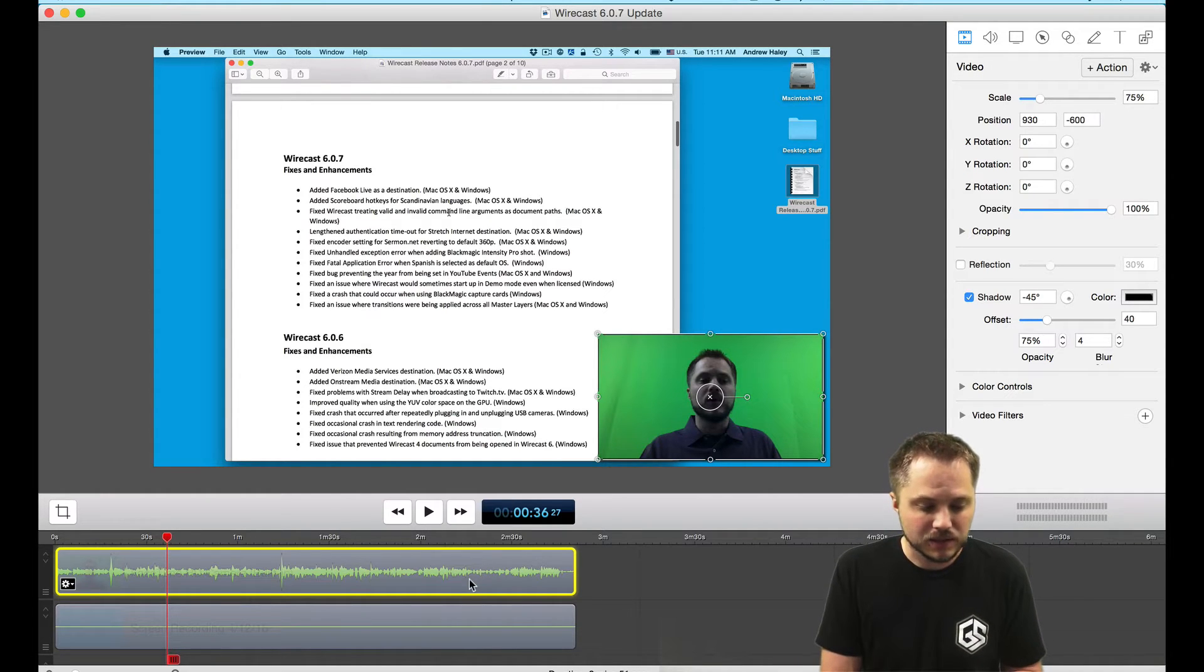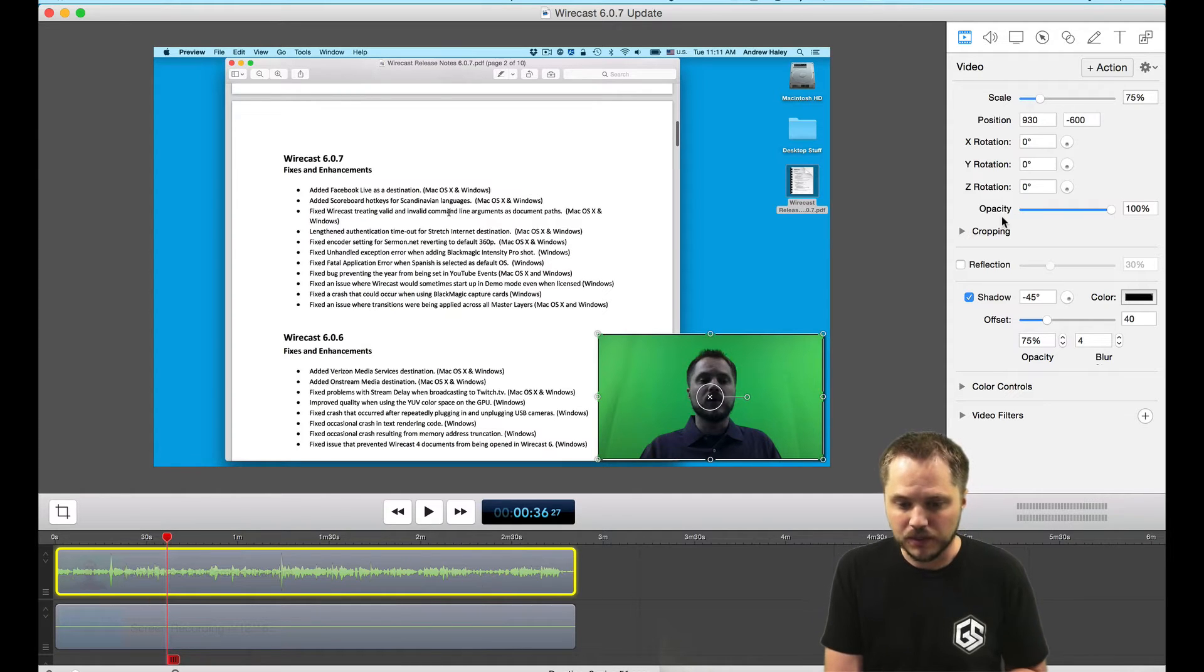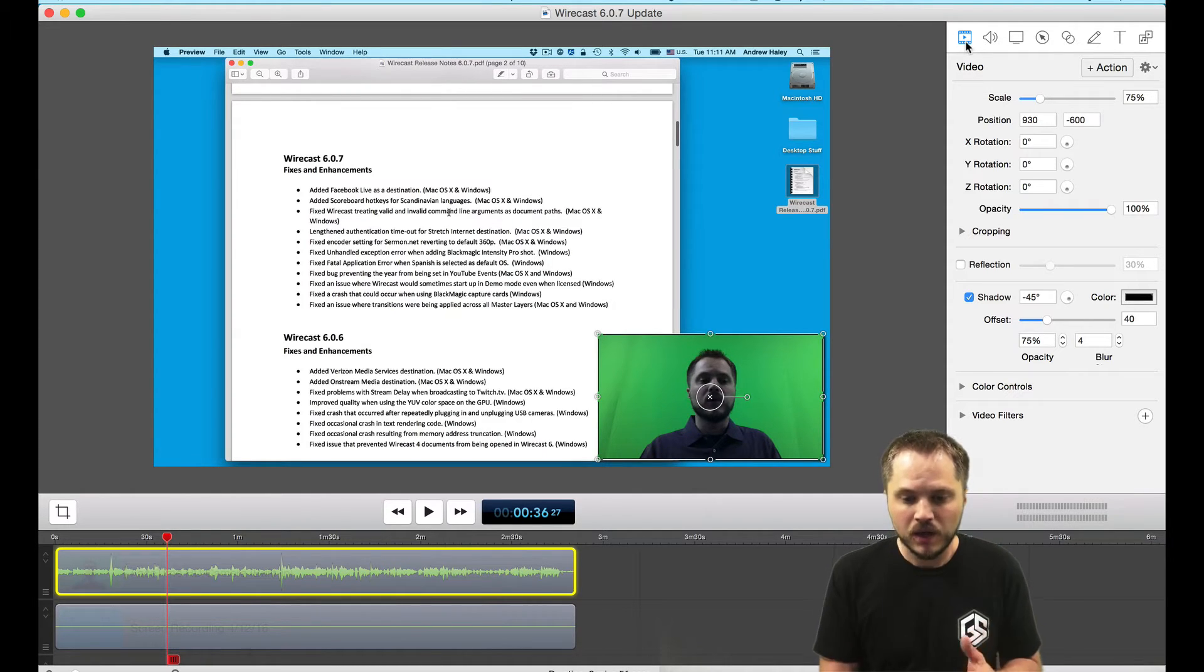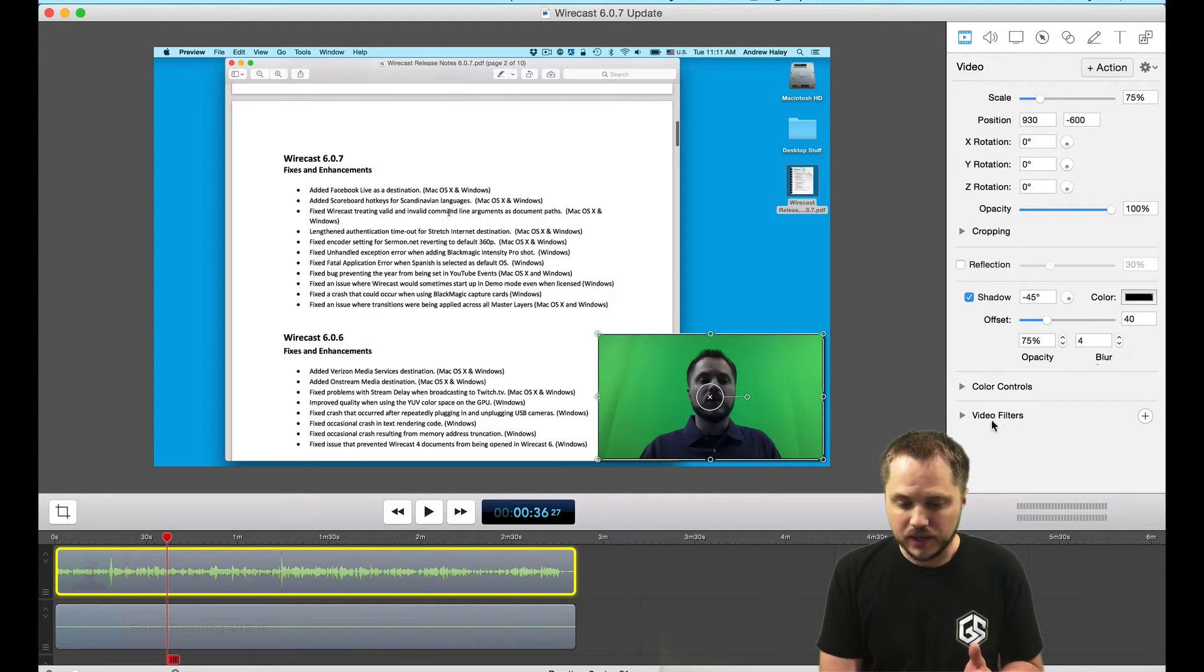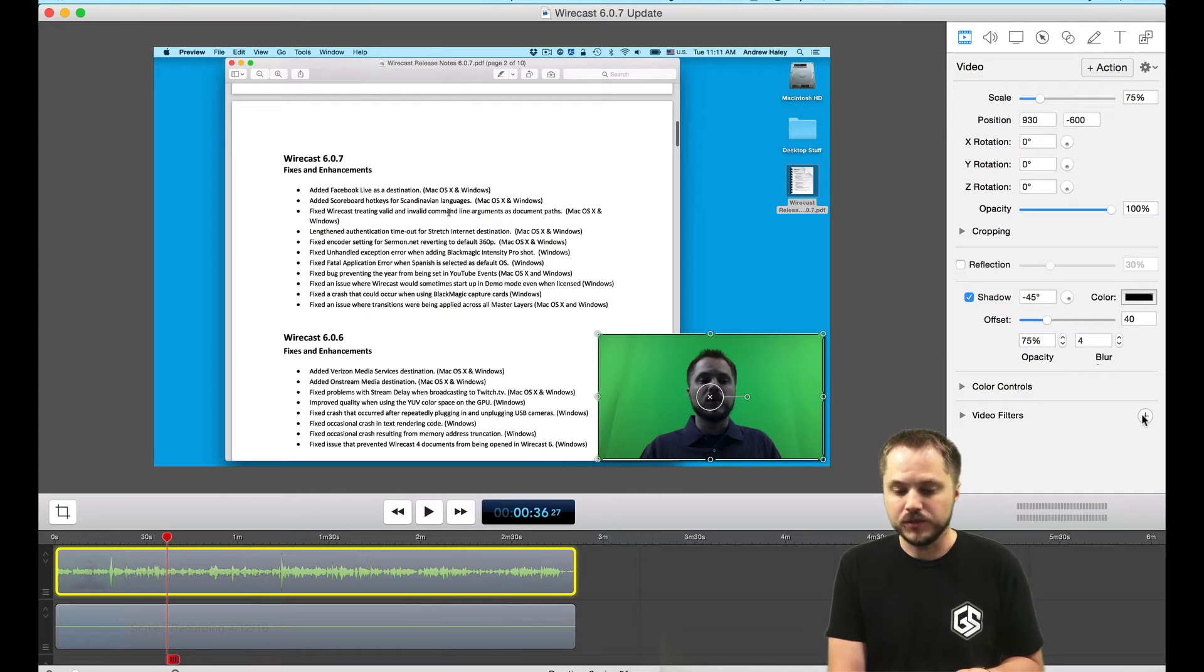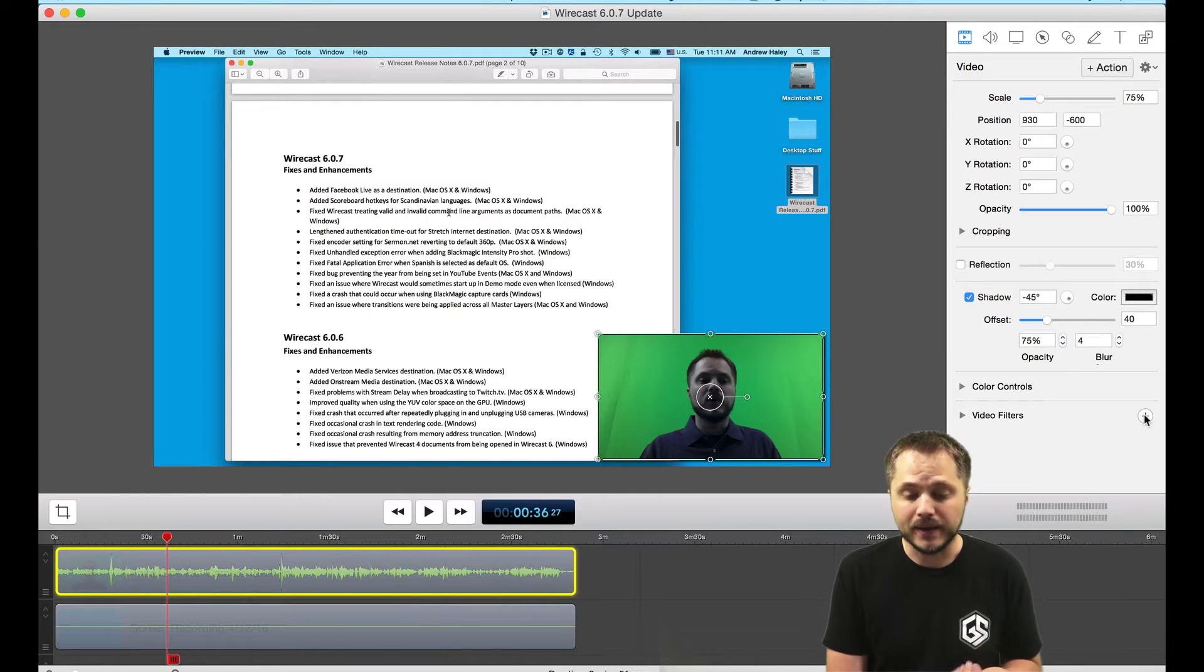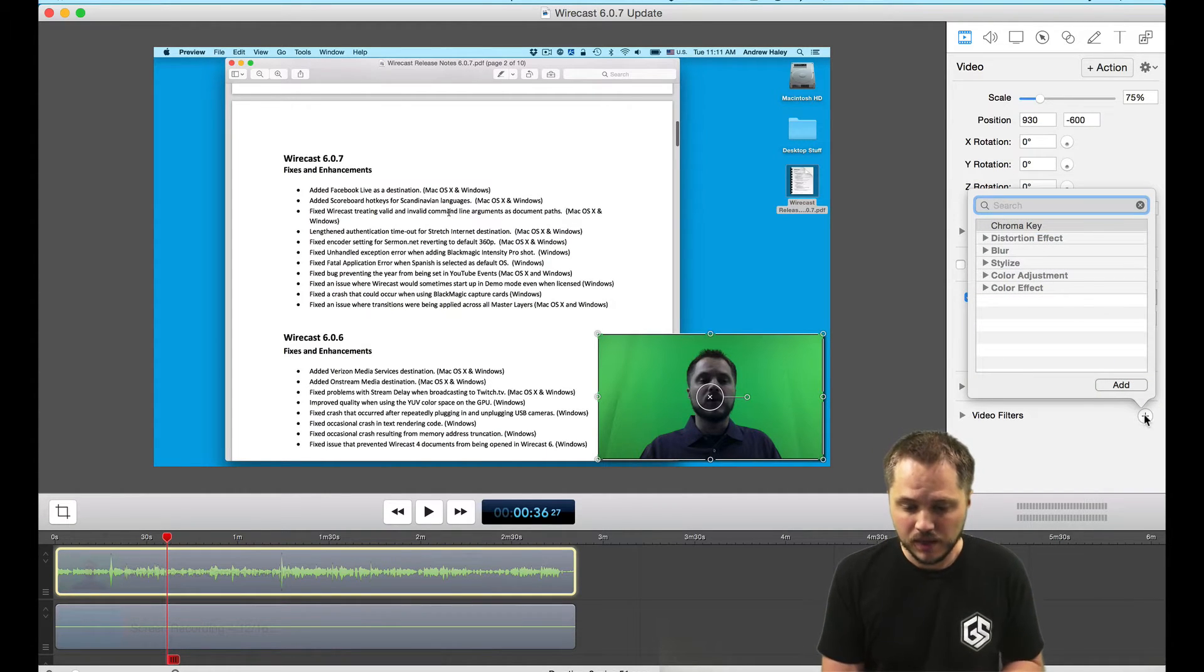I'm going to select the video layer, the video track on the ScreenFlow page. I'll go over to the video tab in the properties. You can see right under here at the very bottom, there's an option called video filters. I'm going to click the plus button to add a video filter. Right at the top there, we've already isolated chroma key.